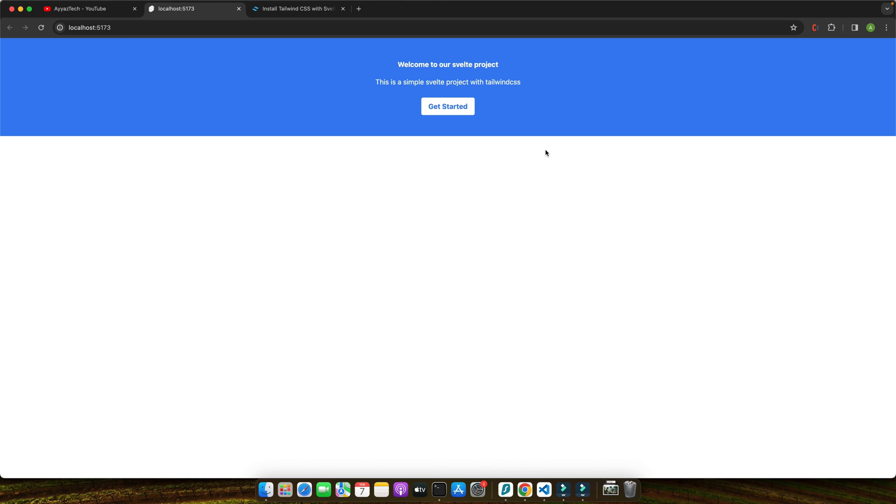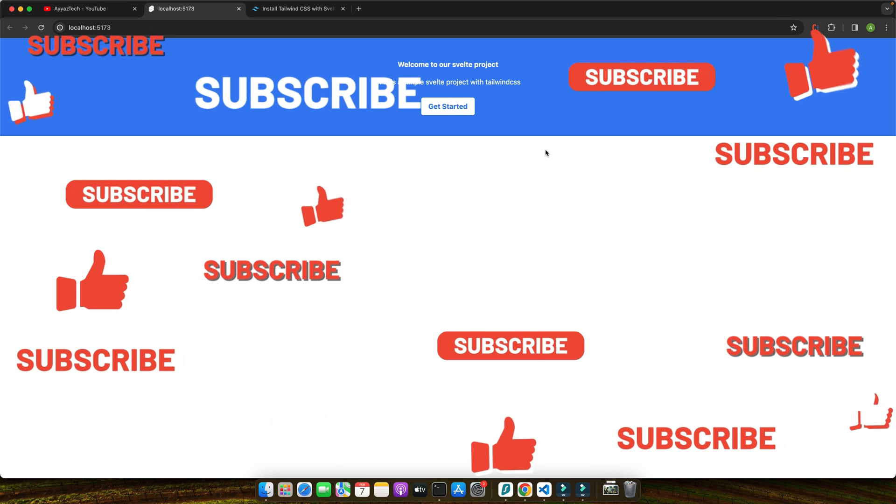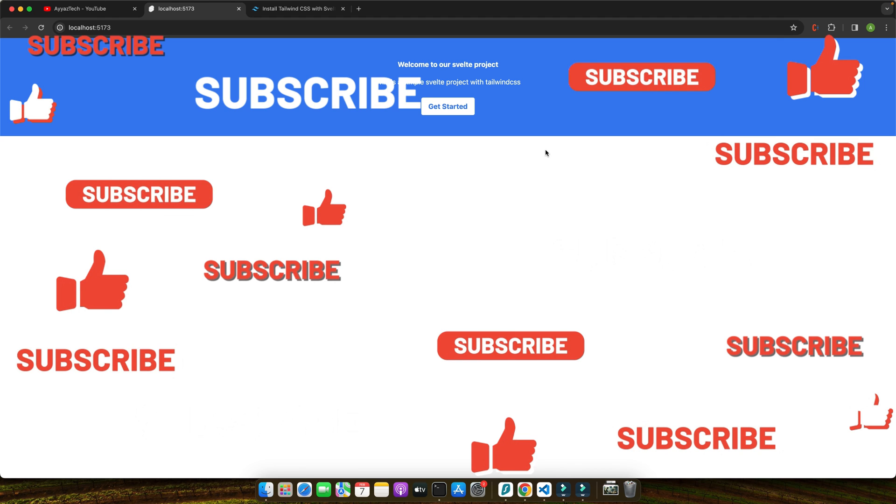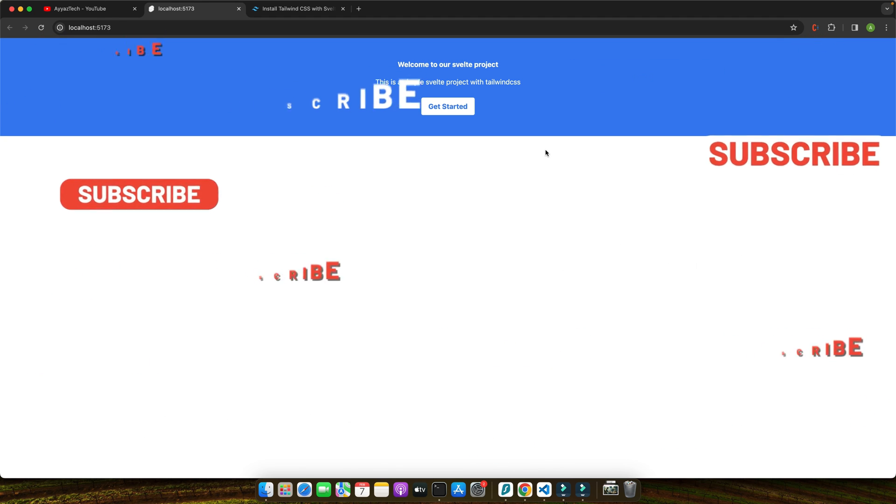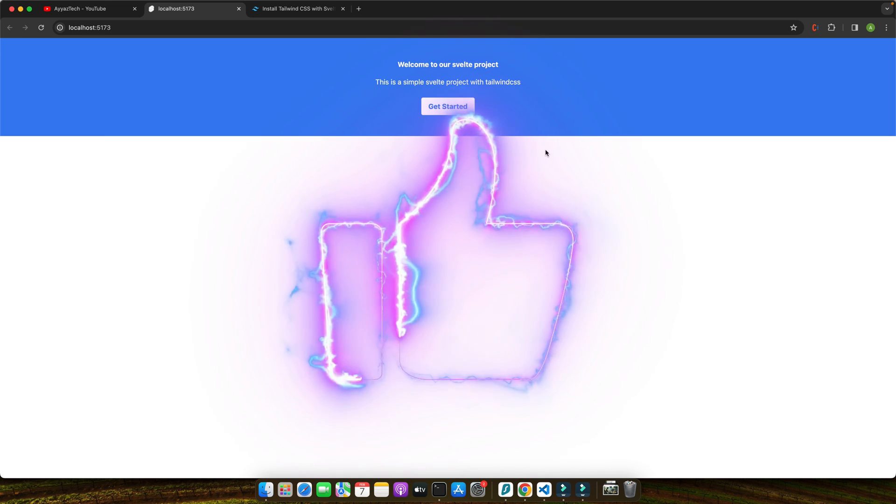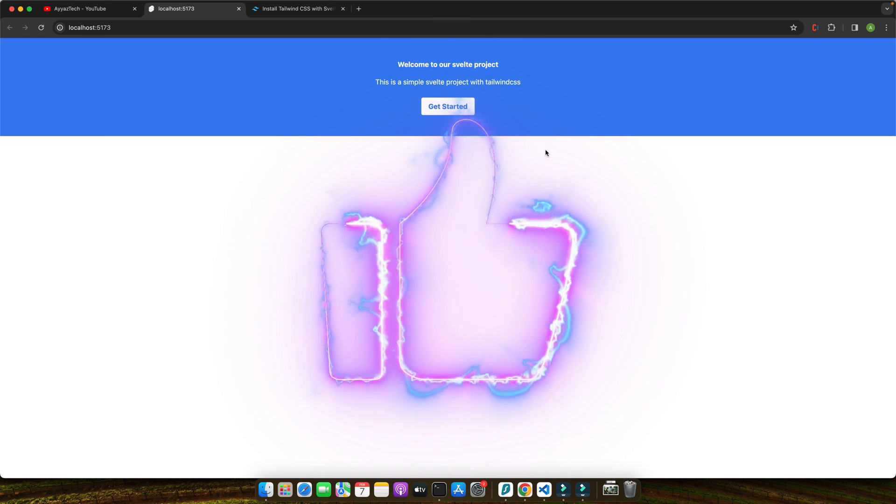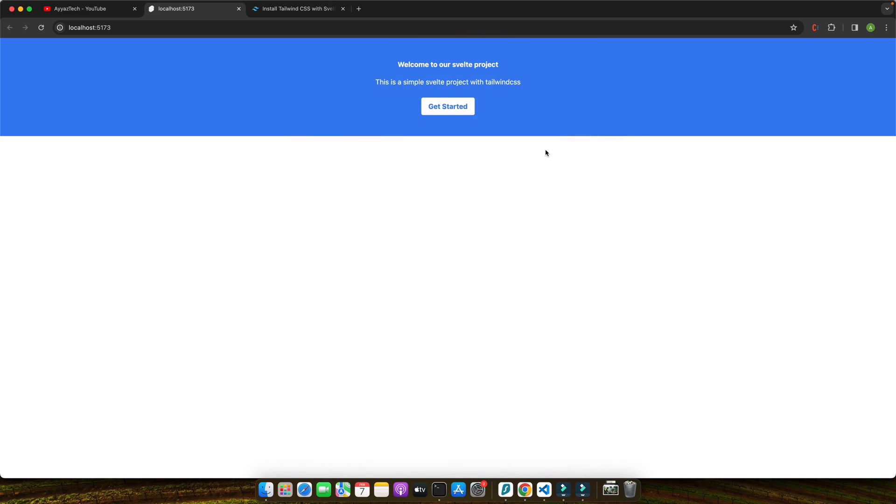Our channel is dedicated to providing you with valuable web development content, helping you to grow as a developer. Whether you're a beginner or an experienced coder, our goal is to empower you with knowledge and skills in the latest web technologies. Be sure to check out our other tutorials for more insights and tips. Use the end screen elements to navigate to our recommended videos.